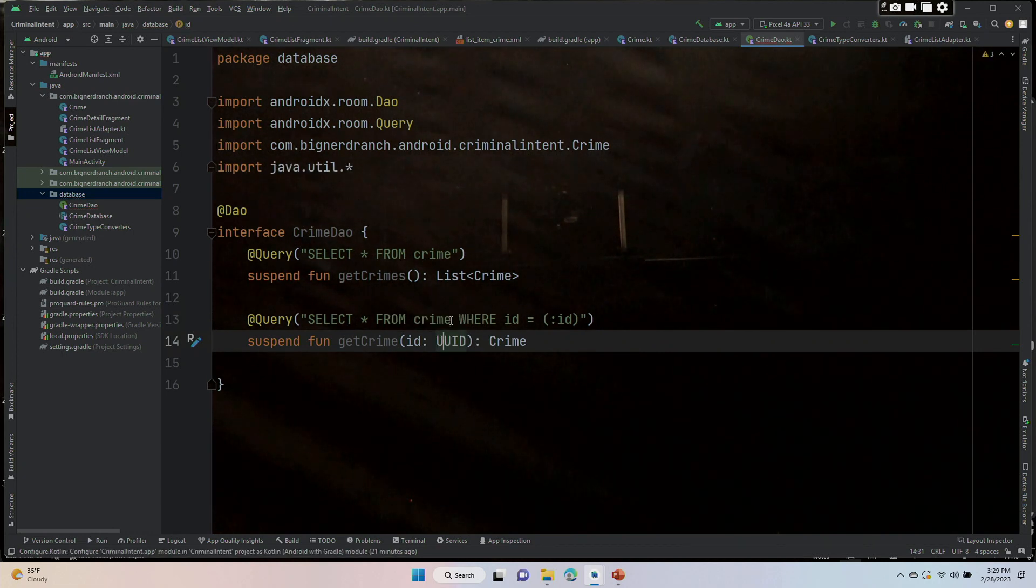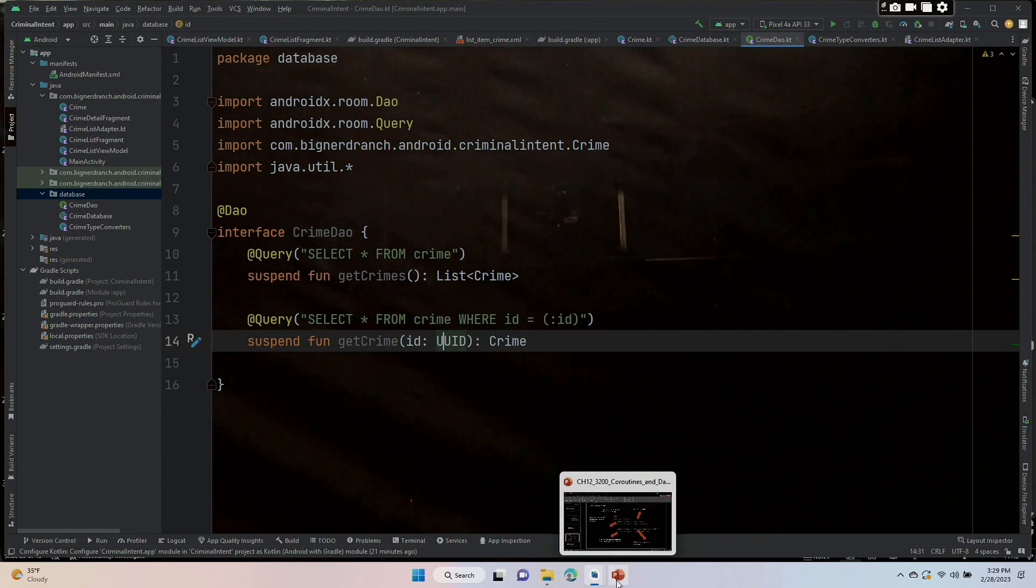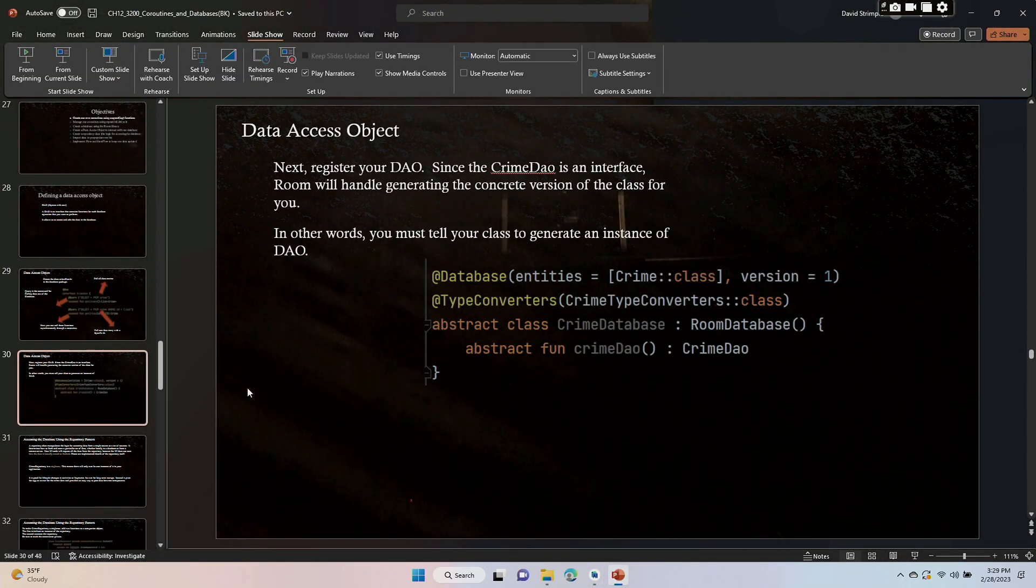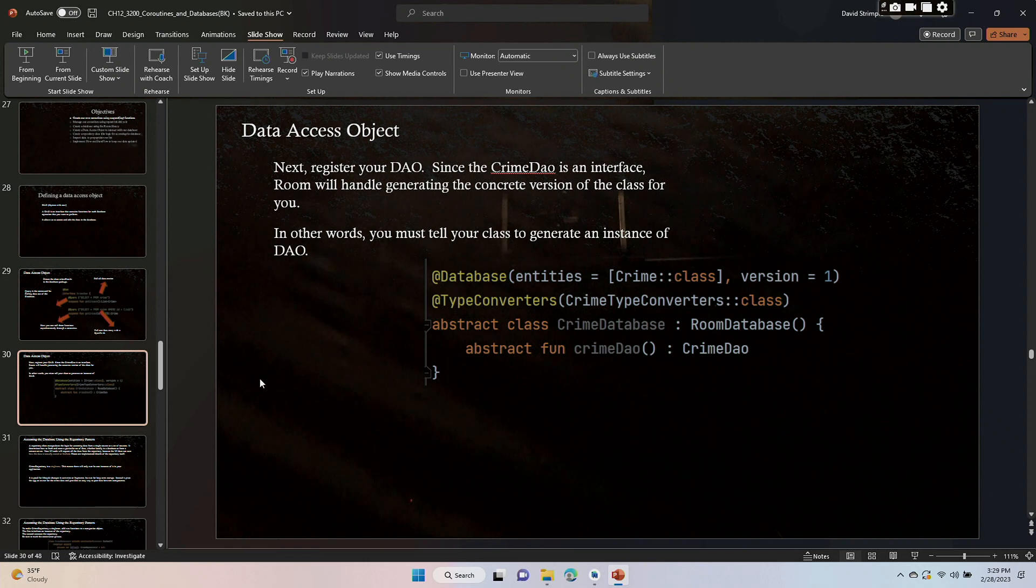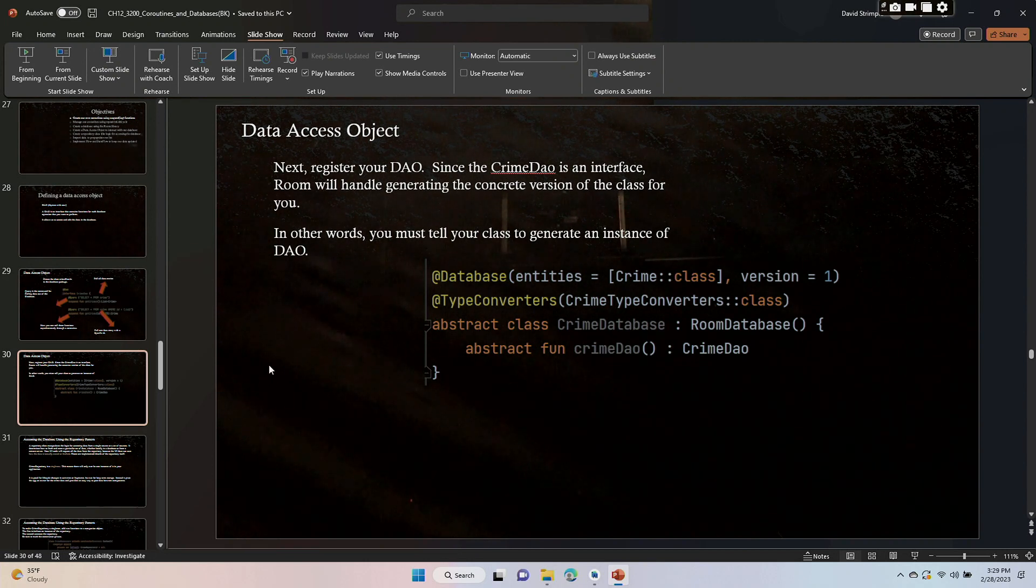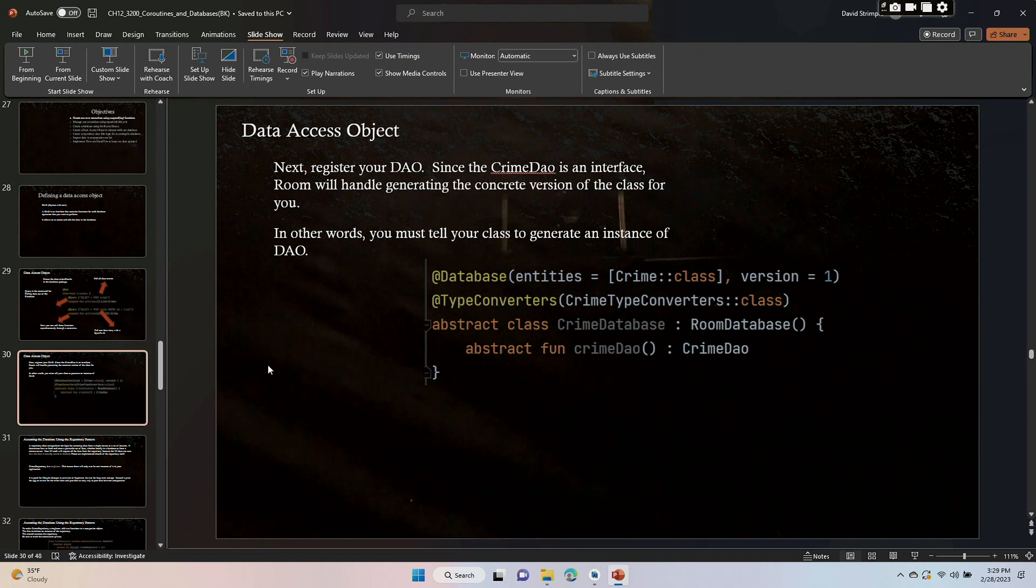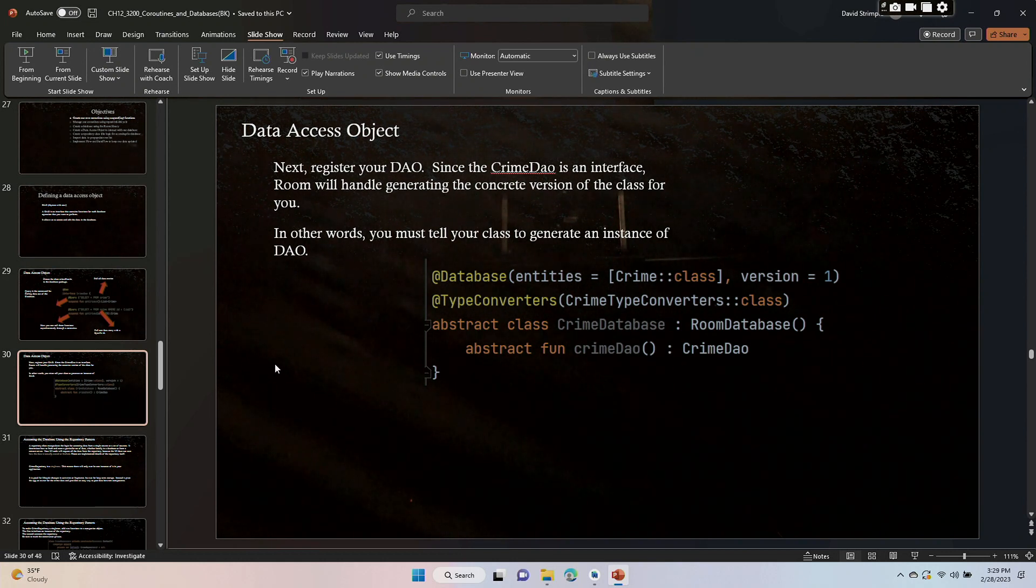Okay, so we have one more thing that we need to do in this video. We need to register our DAO. Since the CrimeDao is an interface, Room will handle the generating of the concrete version of the class for us, but we must tell the class to generate an instance of the class.